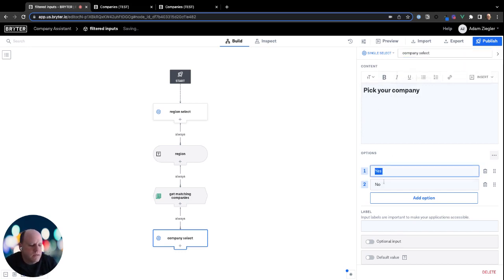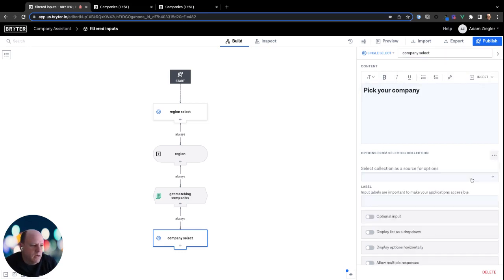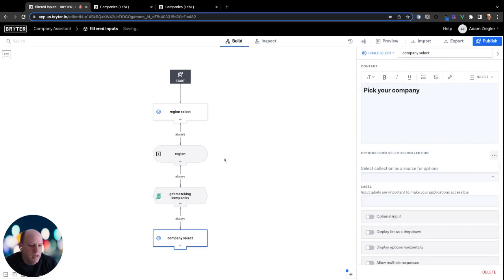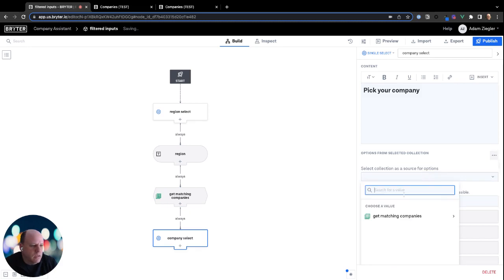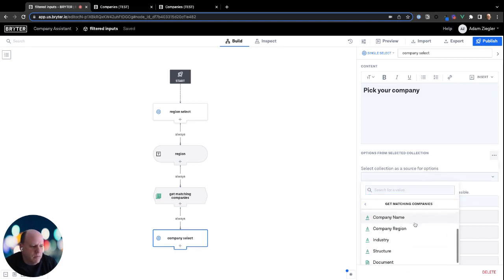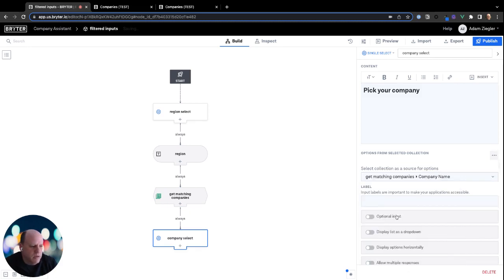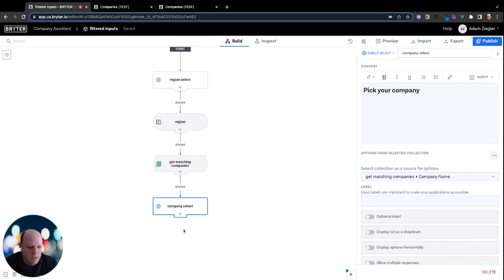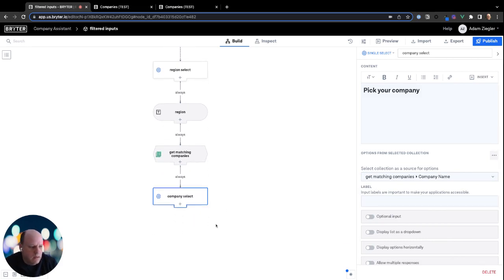And this time instead of hard coding the values in the options area, we're actually going to use options from a collection. And we're going to use the collection we just created, get matching companies, we're going to use company name to fill out the labels for the options. And there we go.